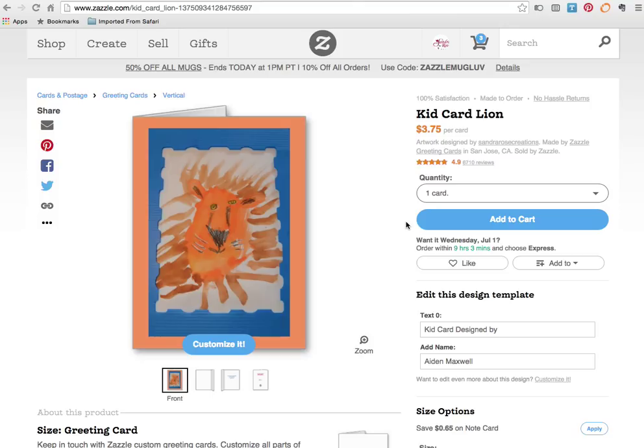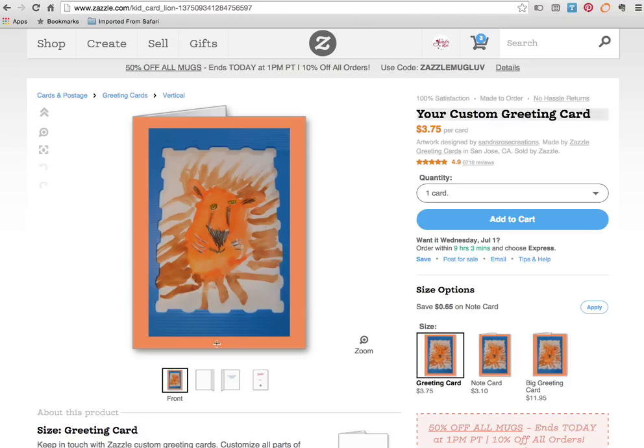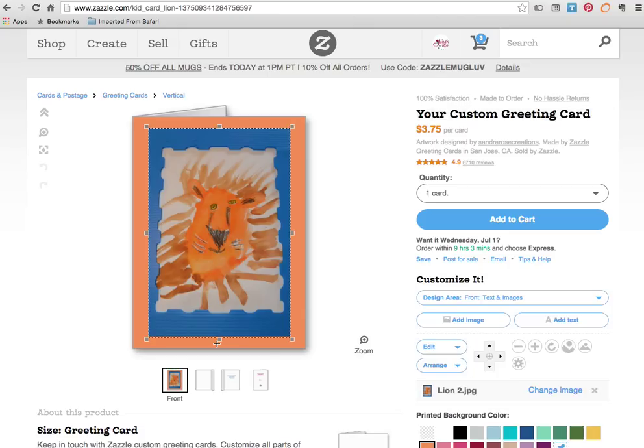So when you click on the link you were given you're taken to this page. We're going to customize this card. This is called a Kid Lion card and this is just your base area that we're now going to customize. So click on the word customize and now what's highlighted is the image that has been added.